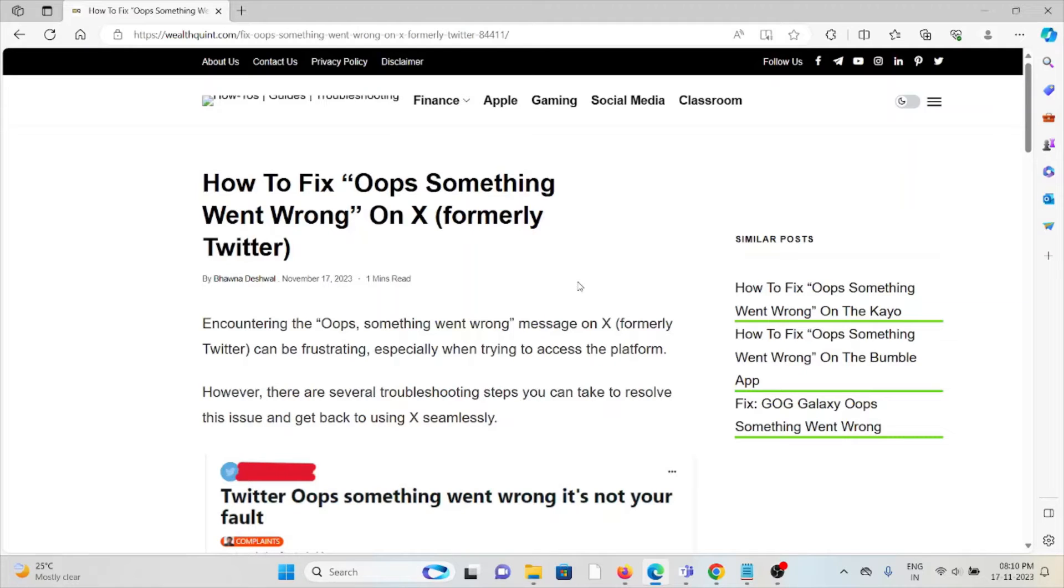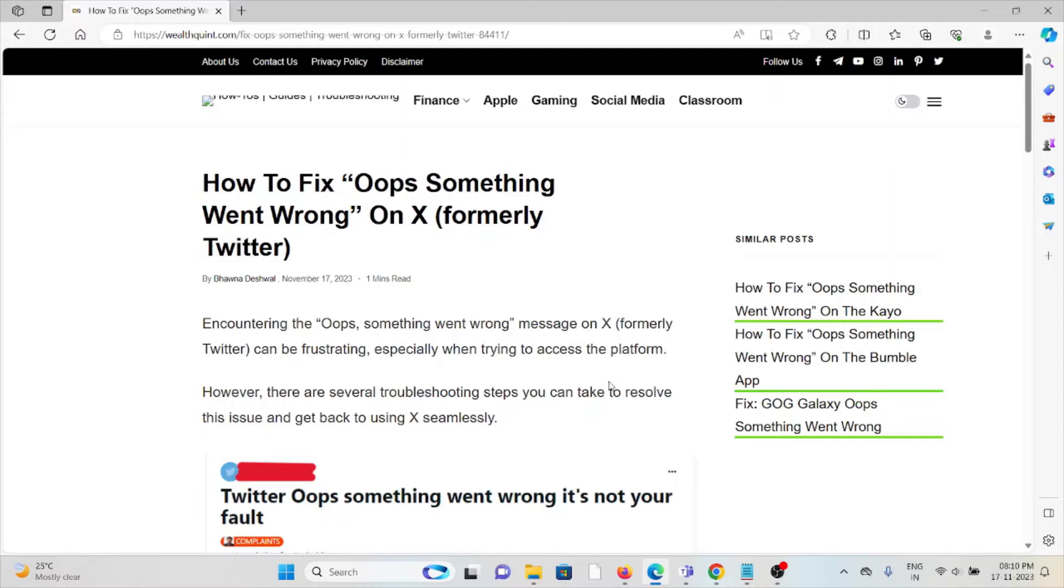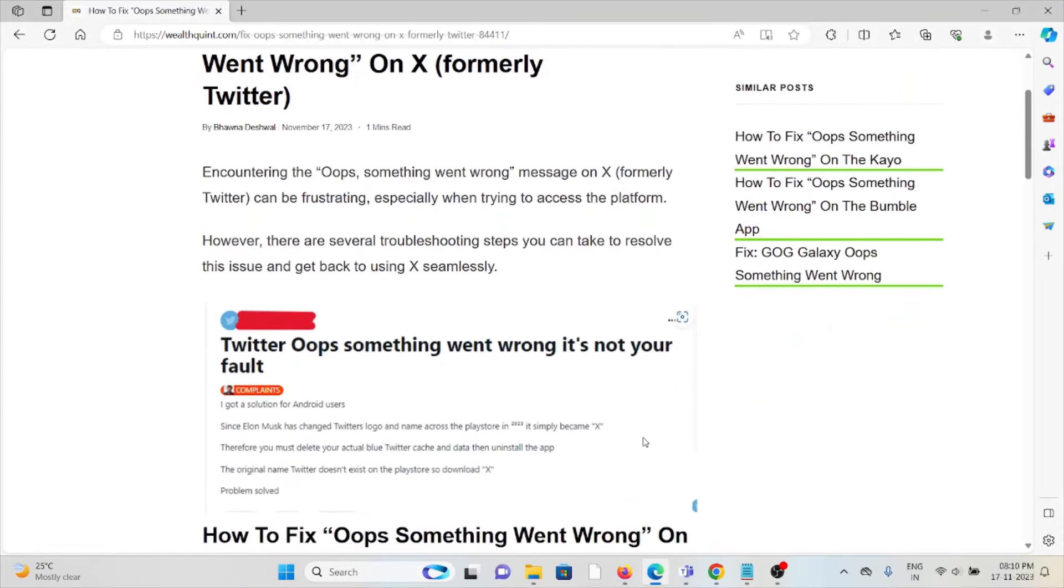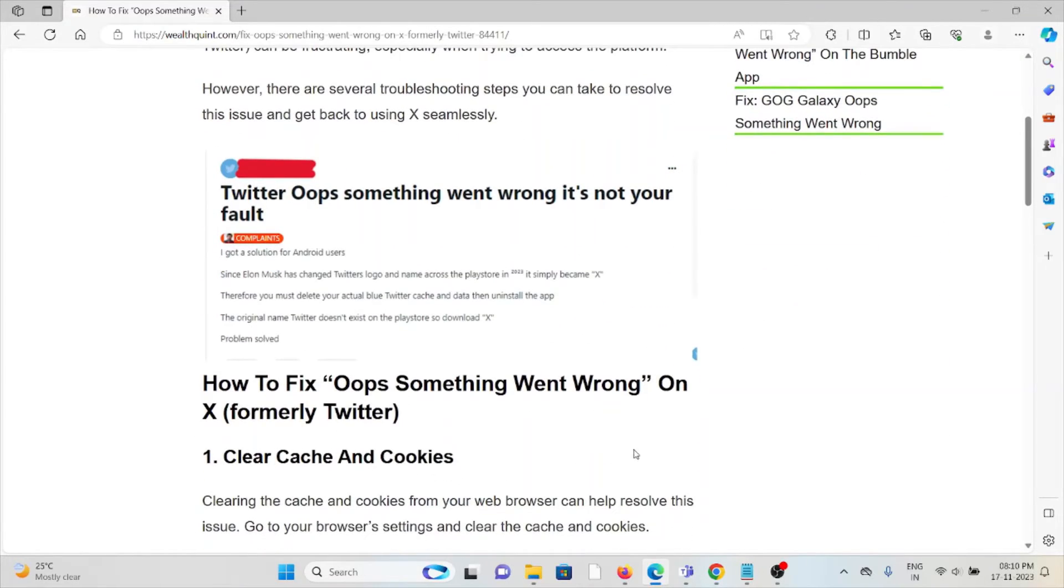Hi, let's see how to fix 'Oops something went wrong' on X (formerly Twitter). Encountering the 'Oops something went wrong' message on X can be frustrating, especially when you're trying to access the platform.